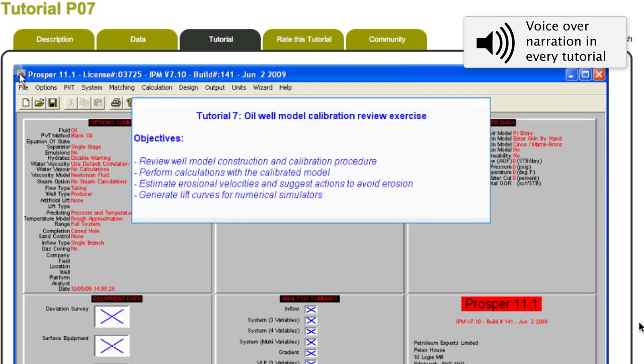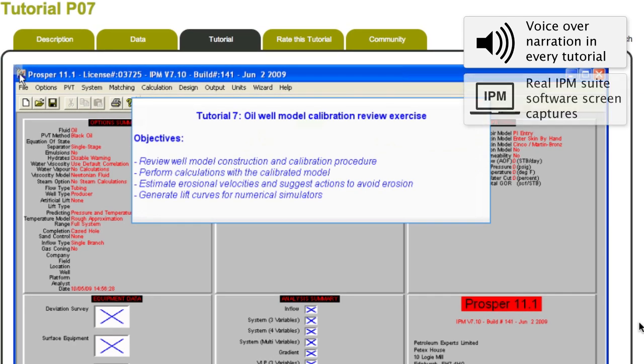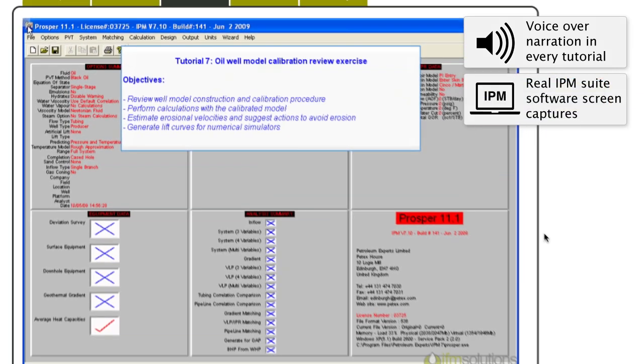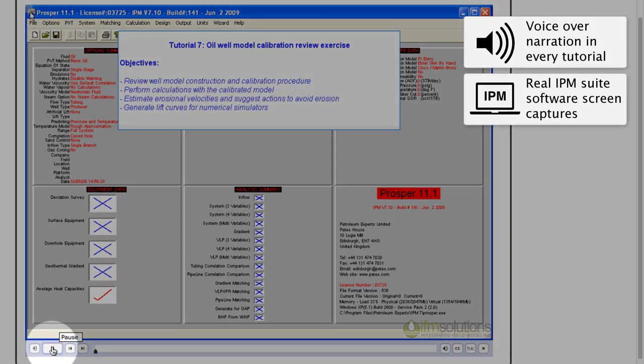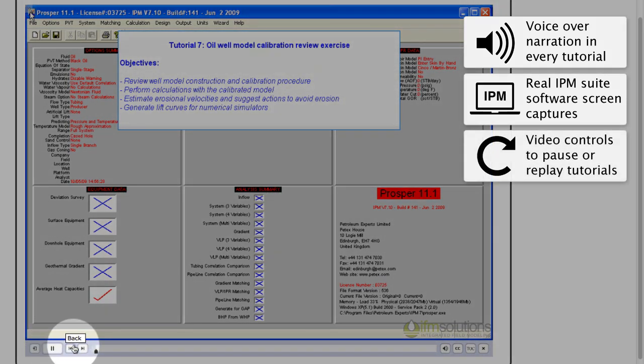Our tutorials include real screen captures from IPM software. They are video tutorials with all the browsing controls to help the viewer.